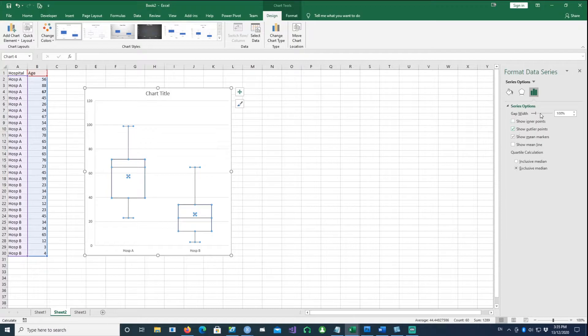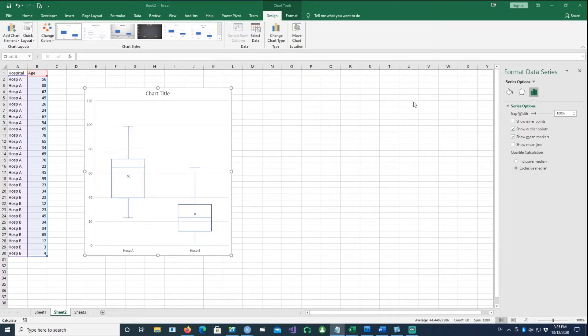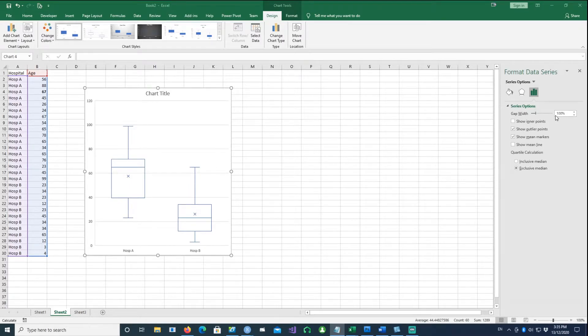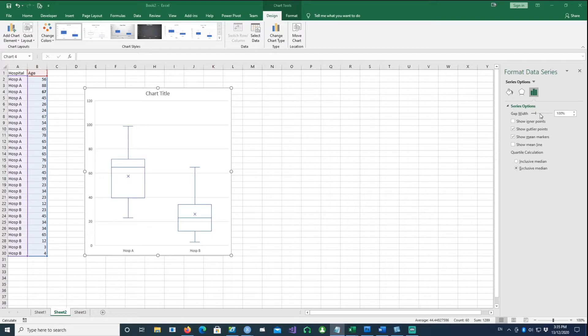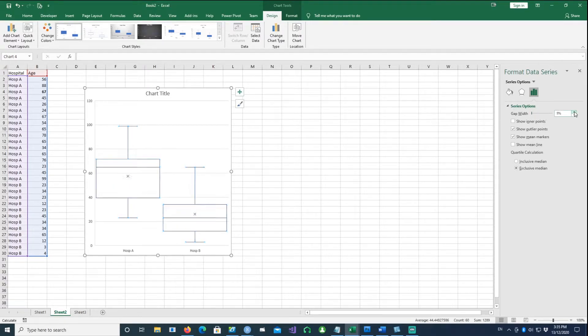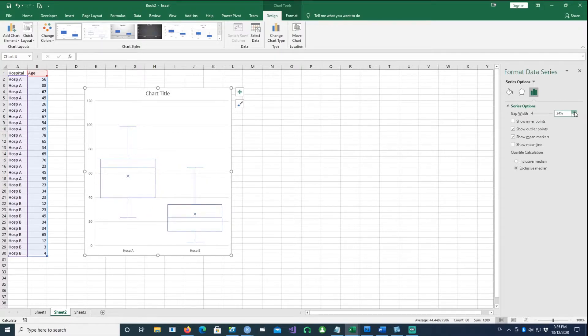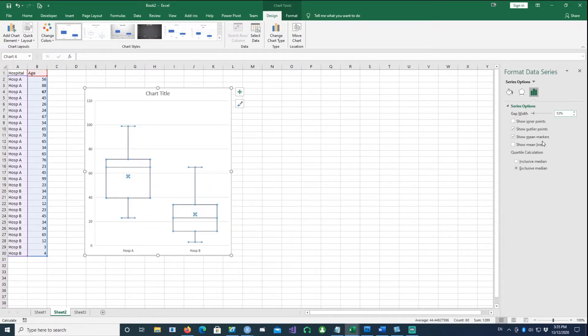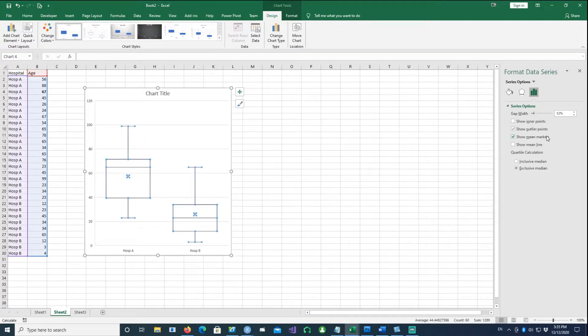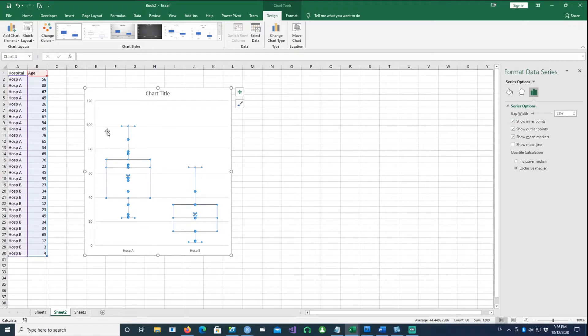Then I want to go to the Series Options. The first thing is the gap width, which is the gap between each of these series or categories. If I increase the gap, it reduces the size of individual boxes. Then I want to show the individual points as well, so it's plotting each of those ages in the box itself.